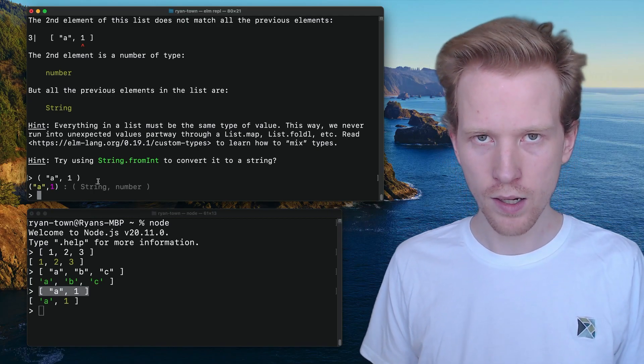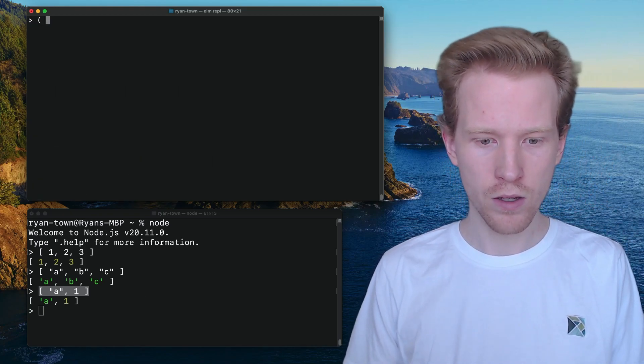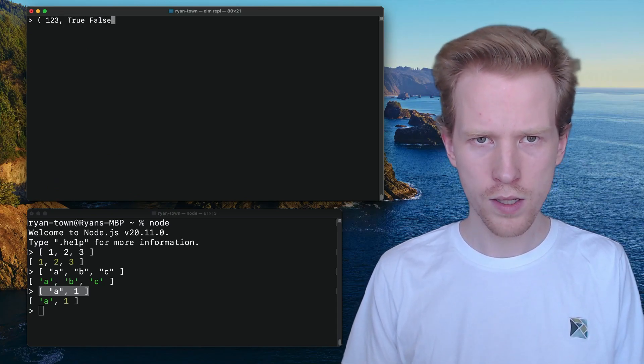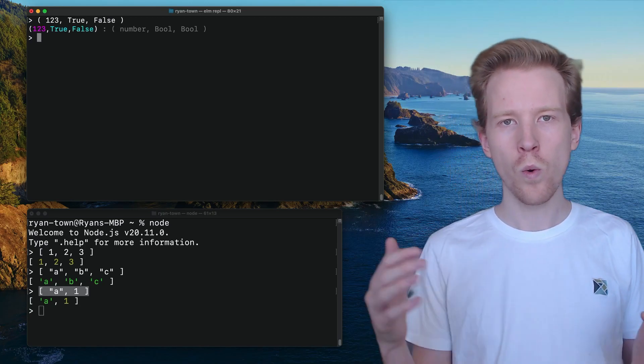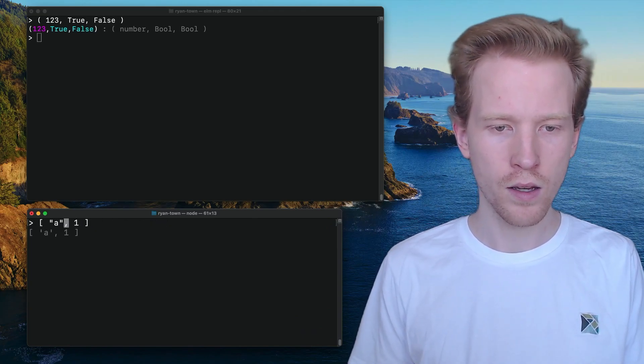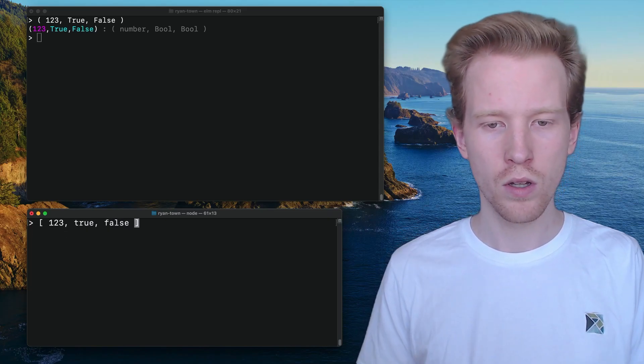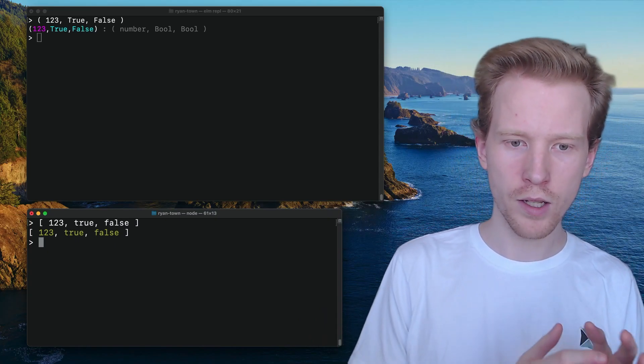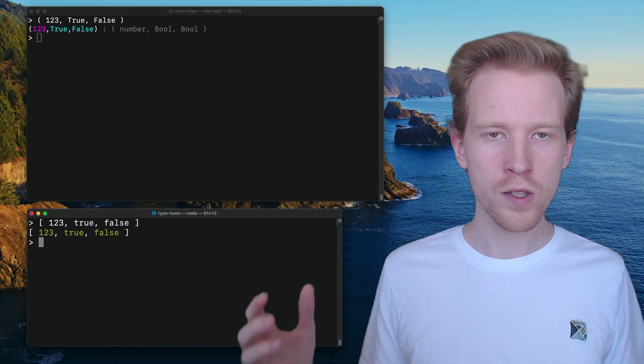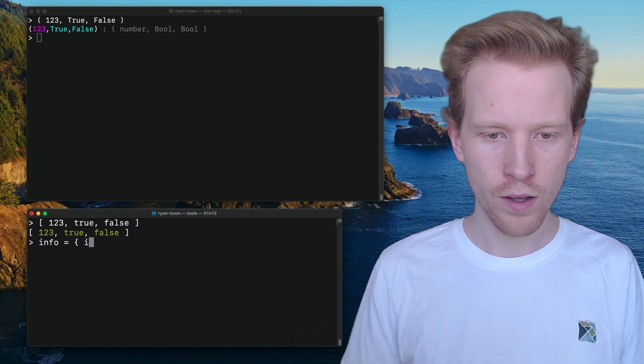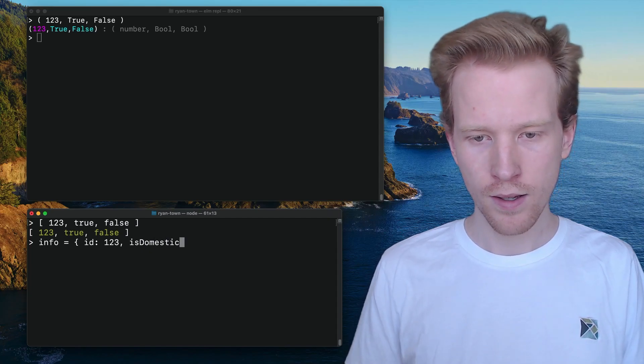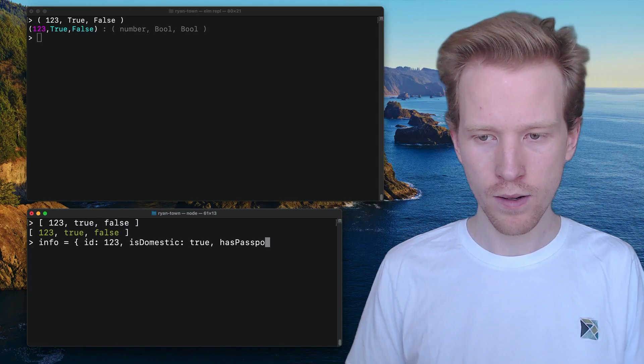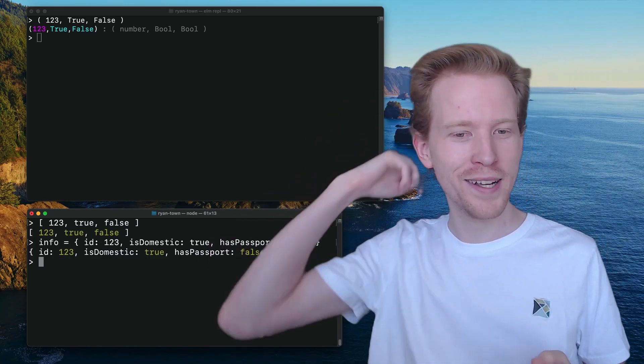What we end up using more often is objects or records. If I've got a value that's like one, two, three, true, false, I could use a tuple for this, but it's not really clear from looking at this what those trues and falses are supposed to represent. I could do the same thing in JavaScript, but this would just be confusing to look at. Generally in JavaScript, when we want to have a collection of information like this, the more fields we add, the closer we decide it's time to reach for an object. So maybe this is flight info and a passenger has an ID, is domestic for the flight is true, and has passport is false.